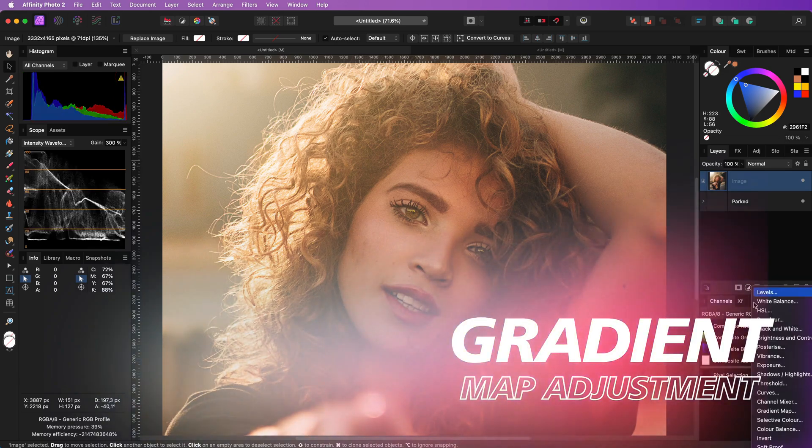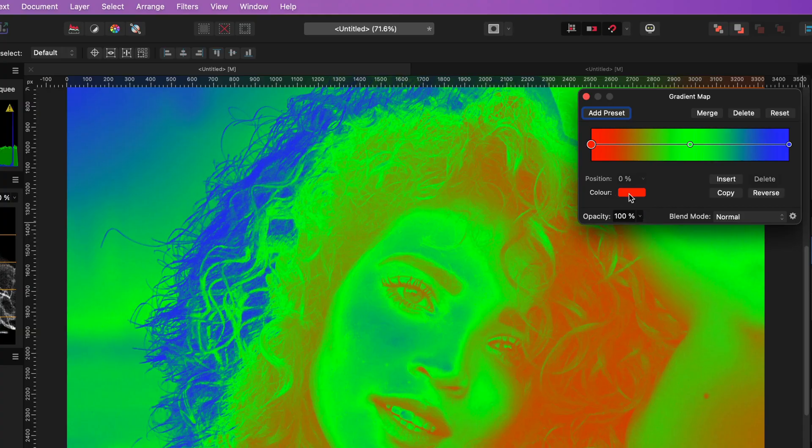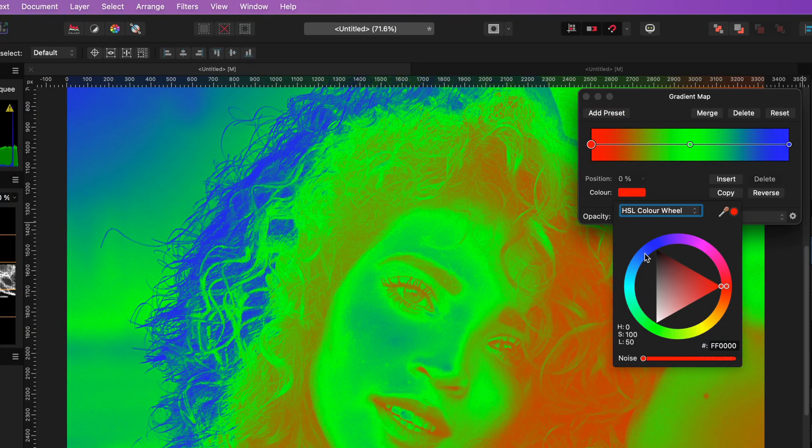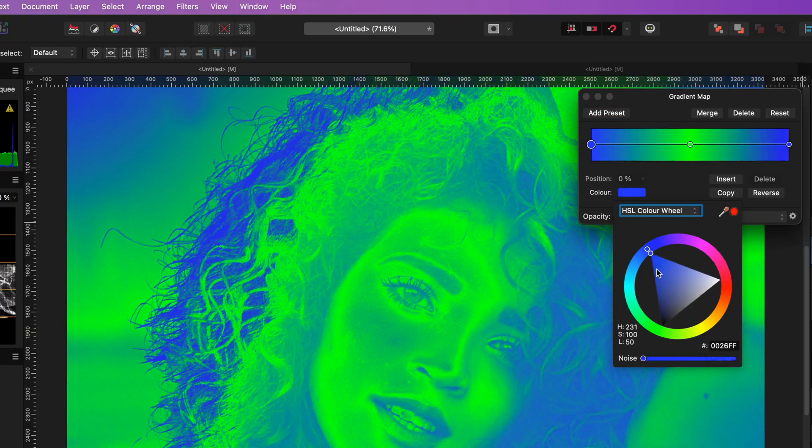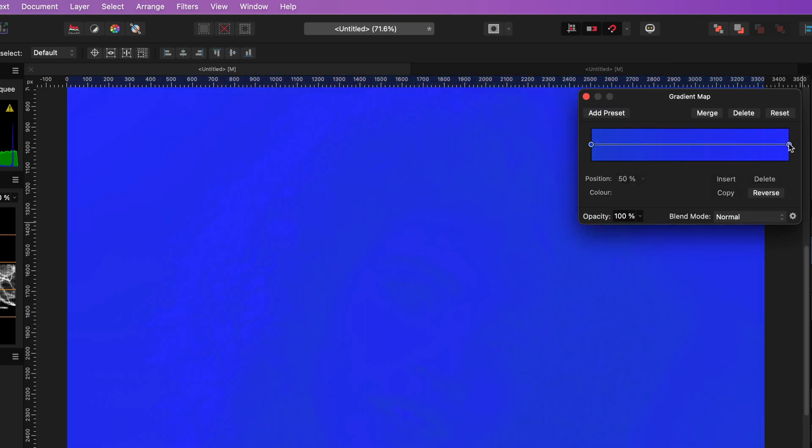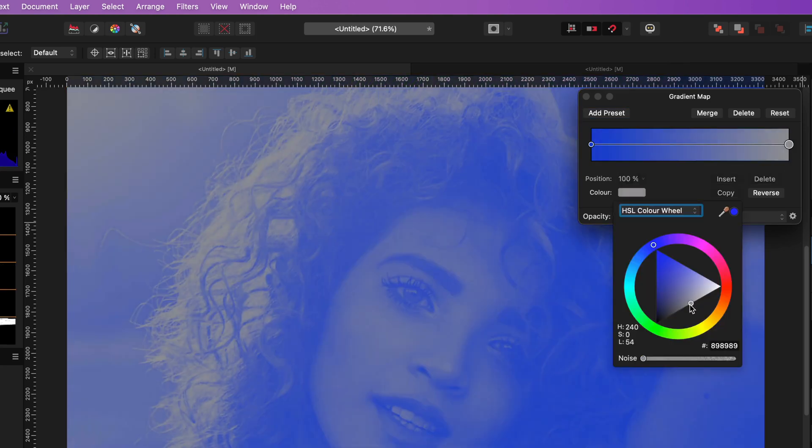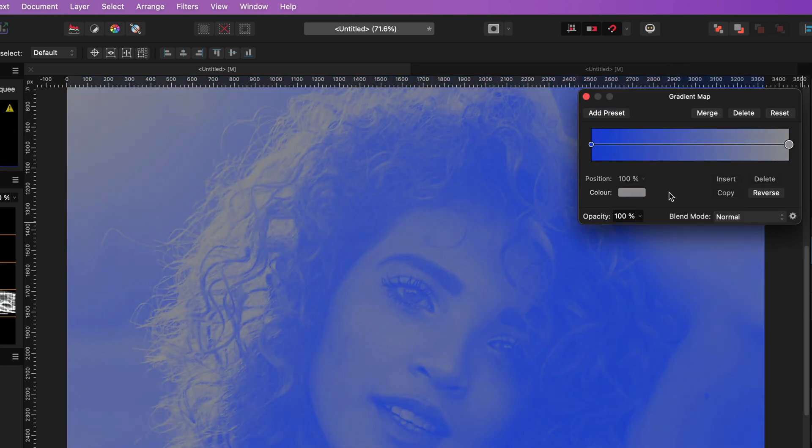As mentioned we need a gradient map. For the colors I'm going to use blue as a starting color. Remove the middle point and use mid-gray as our ending color.